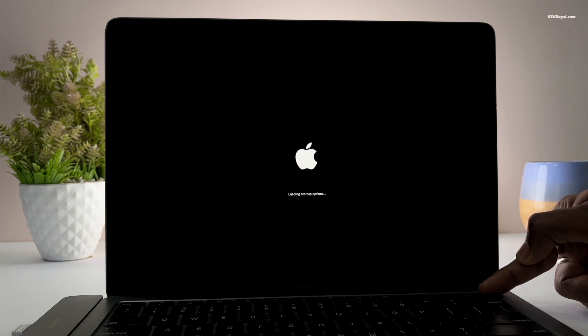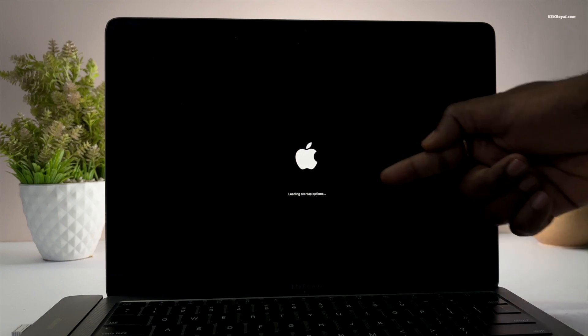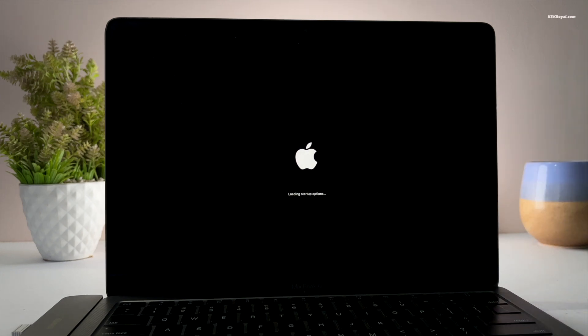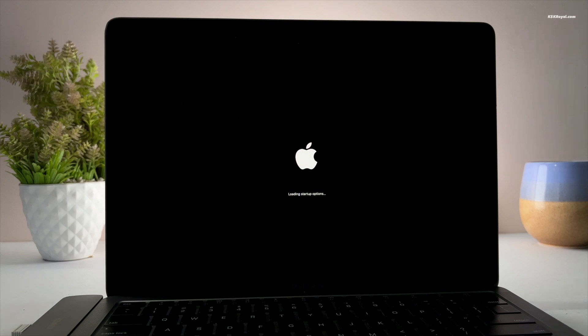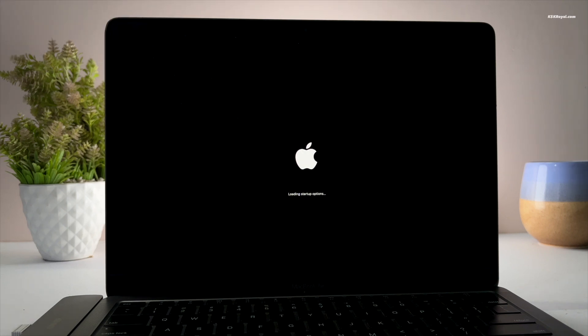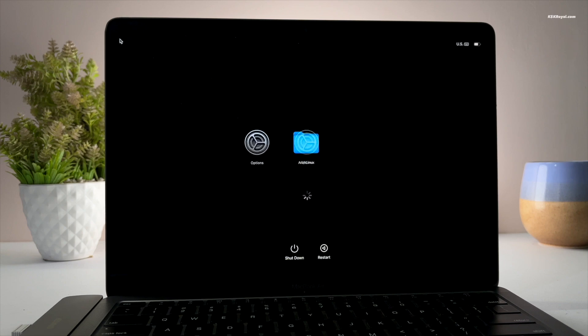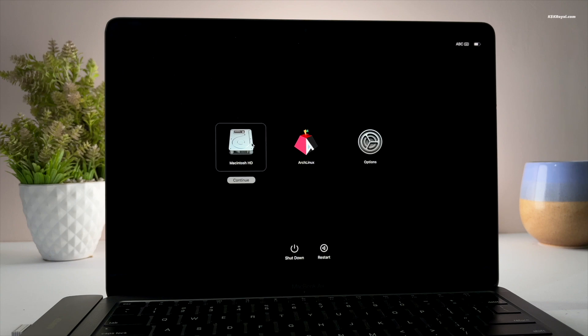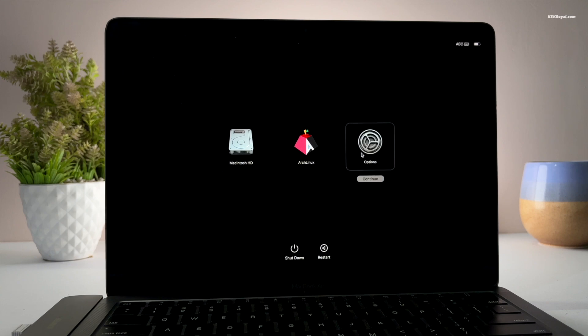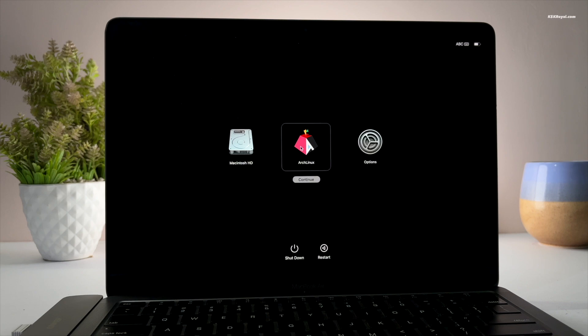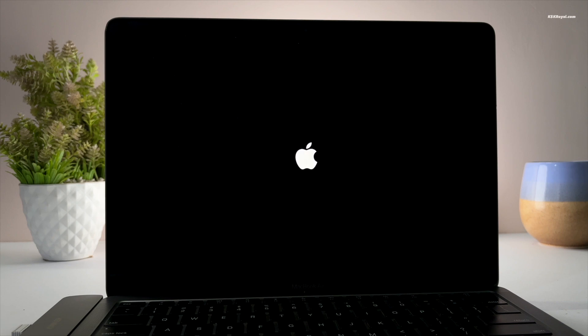Just remember, when the Mac is turned off, holding the power button for 10 seconds will take you to the boot menu where you can see both macOS and Arch Linux boot entries. You can choose Macintosh HD to boot into macOS. This is the perfect dual boot setup on Apple Silicon Macs with Arch Linux and macOS.